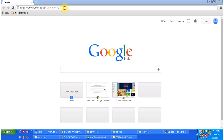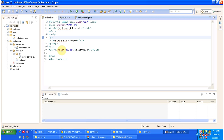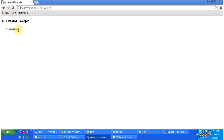Now I will access the web application. I am giving the URL up to the context root path and clicking Enter, so it will display the index.html content. You can see index.html is opened. There is one link: 'Hello World'. When you click it, it will append 'hello' to the URL and send a request to the web server.